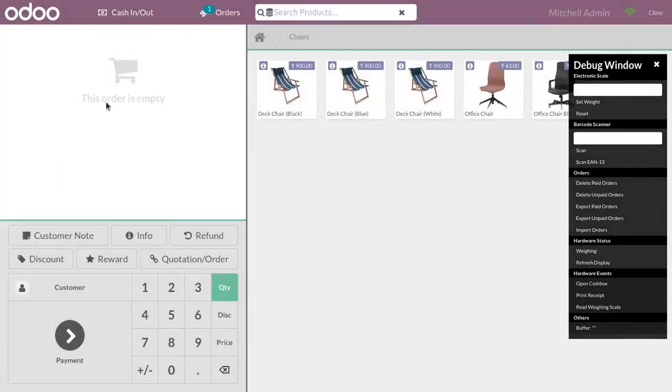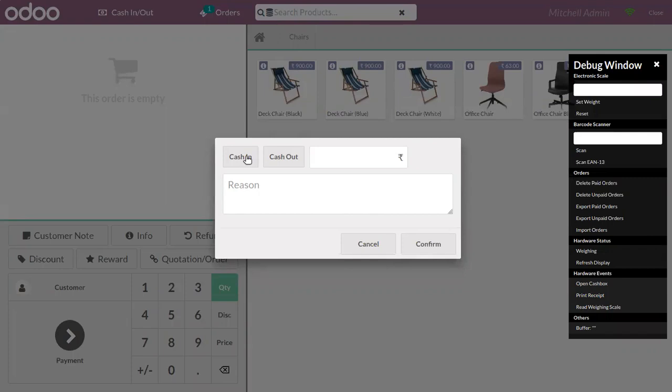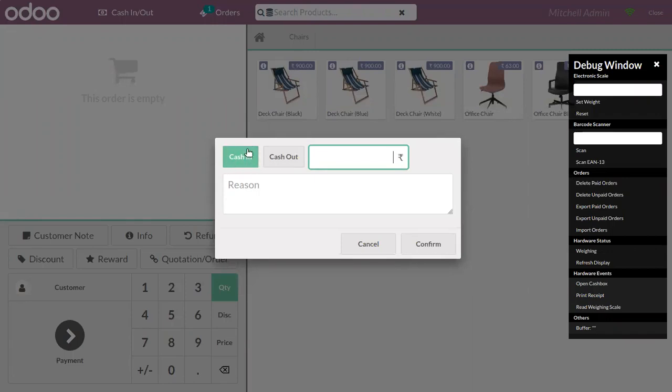You can see now in order 15 we can put money in and or take money out from your point of sale interface itself. So here you can find that option and you can choose whether you are putting money in or taking money out. You can use these buttons and after choosing cash in or cash out.